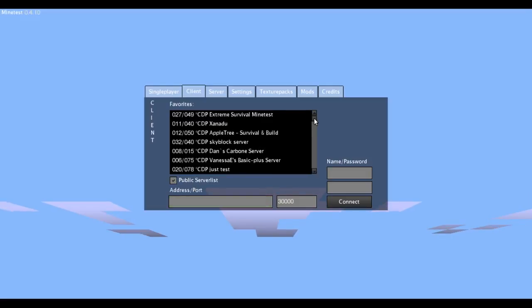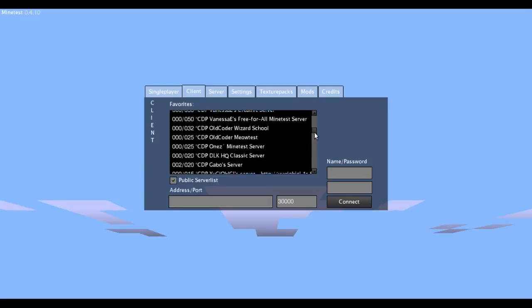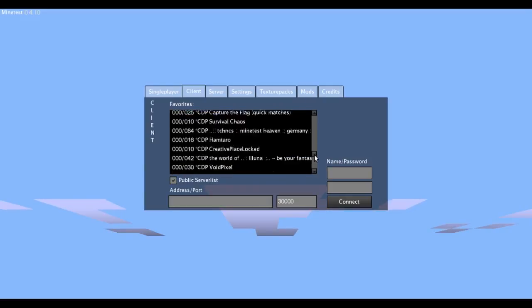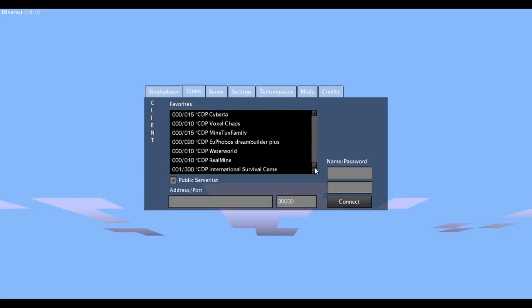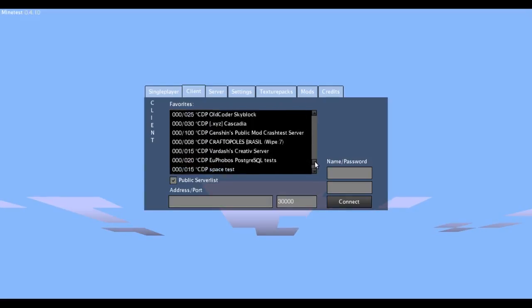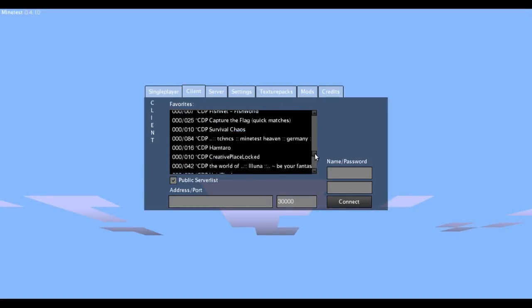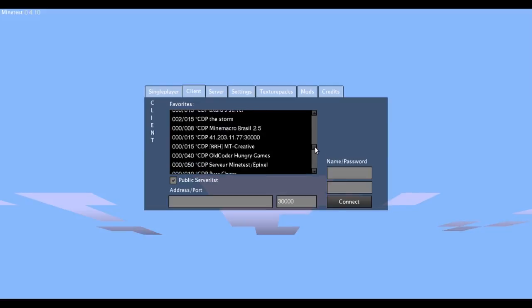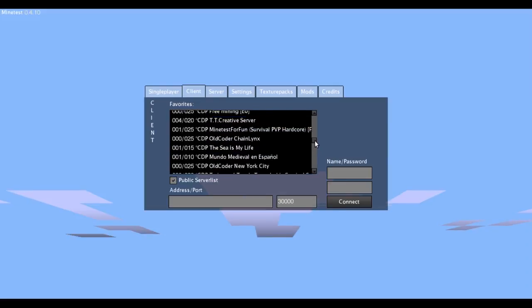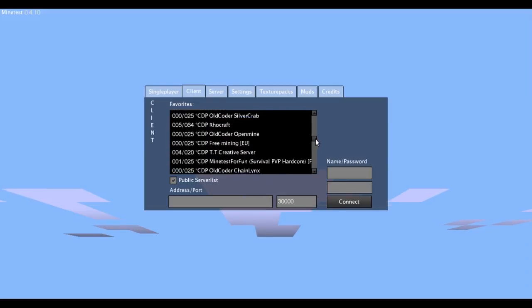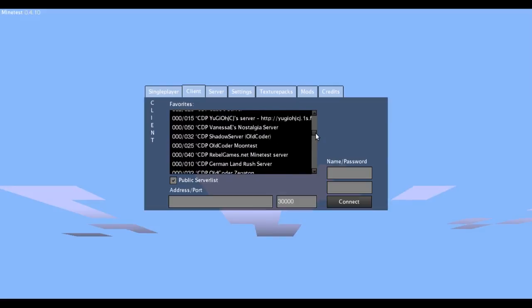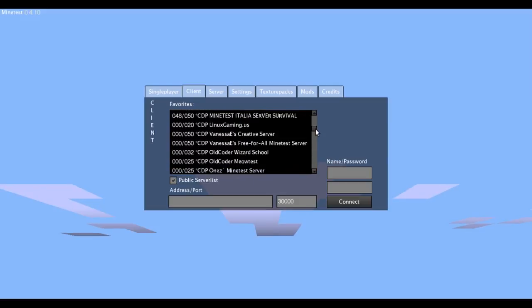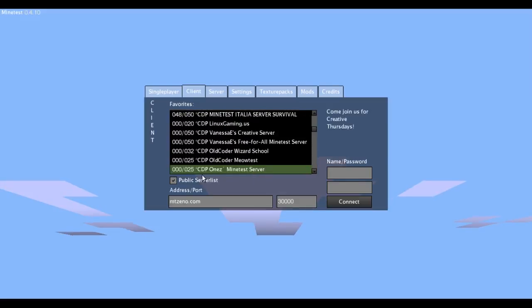This will give you a whole list, about 50 to 100 servers that you can join. I personally like to join One's MindTest server — I am on there most of the time when I'm on MindTest. There it is: One's MindTest server.